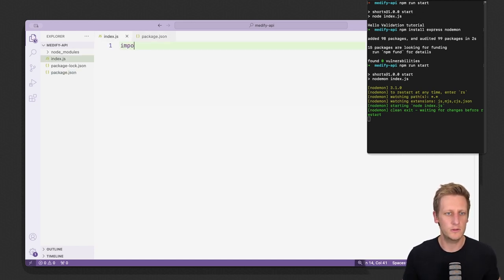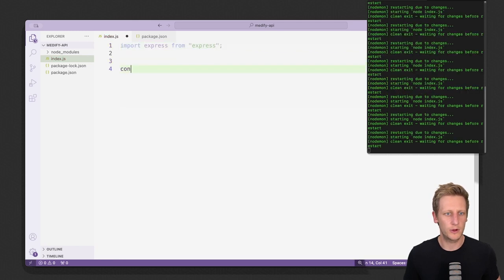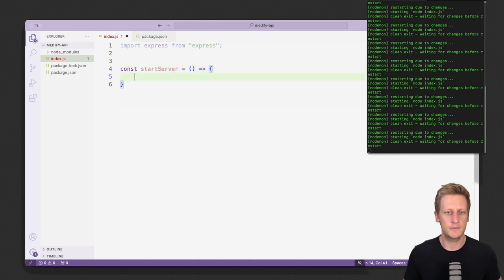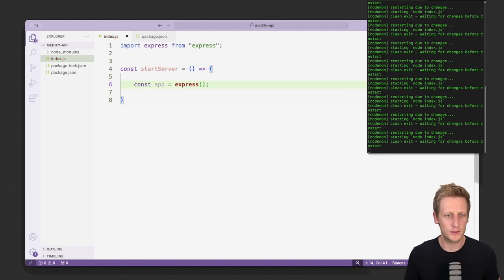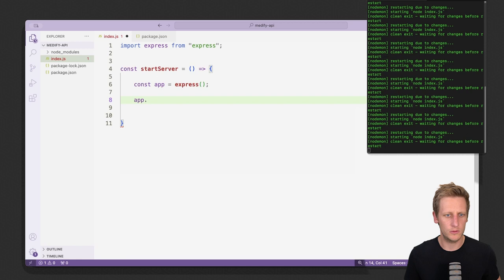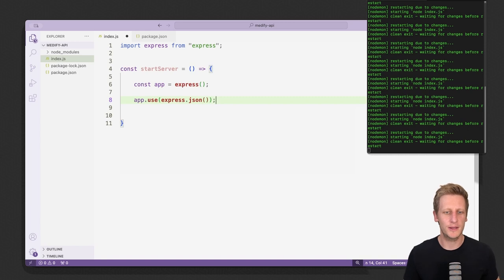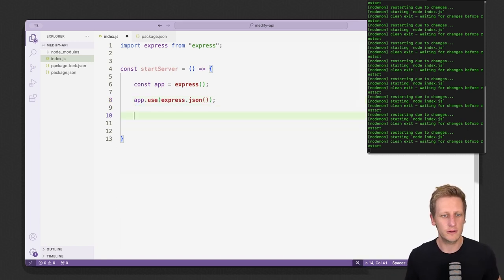In our index.js file we want to set up a simple Express service. We'll say import express from 'express', then create a function called startServer — that's just going to be an ES6 function. In here we'll create a constant called app that'll be an instance of Express. For middleware, I want to make use of express.json just to inform our API that we're going to be working with JSON in our requests and responses.